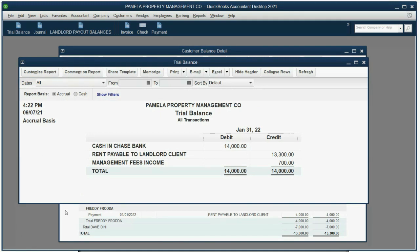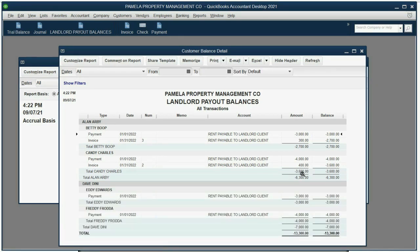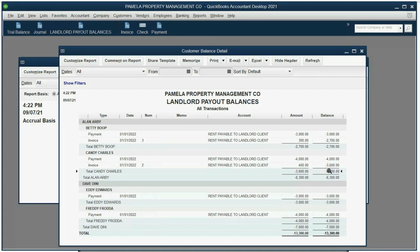If you want to see the important details, look at the landlord payout balances report. You see we were going to give Alan $4,000 because we collected that from Candy, but we are keeping $400 for the service income that we earned. So now we only owe Alan $3,600 as a result of Candy, which means we only have to pay Alan $6,300. We did collect $7,000 for Alan, but we're only going to give him $6,300 because we billed him for each individual service, for each individual tenant.